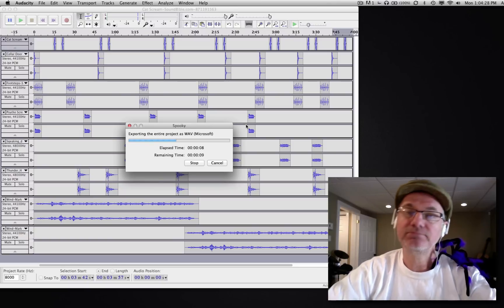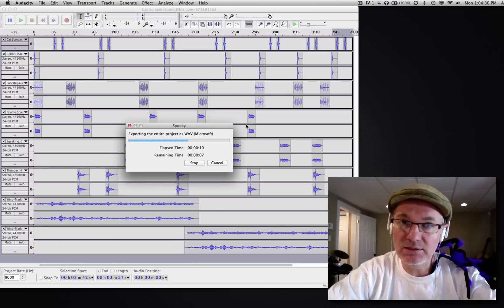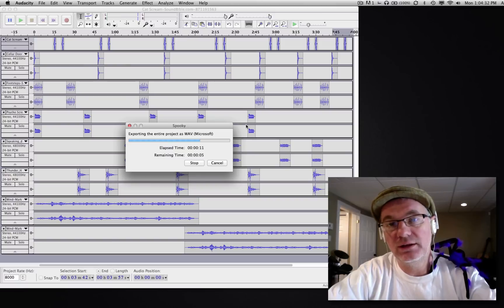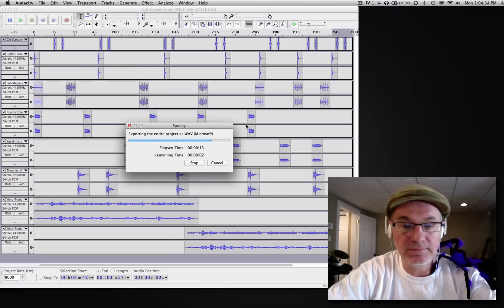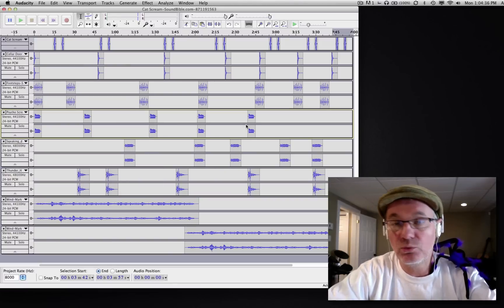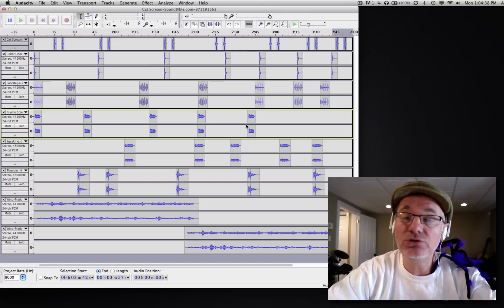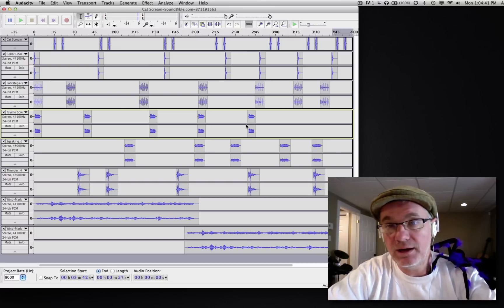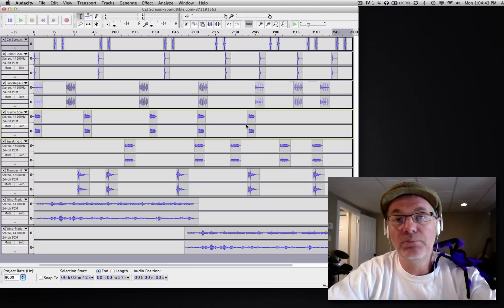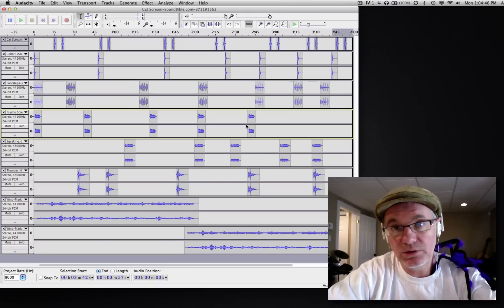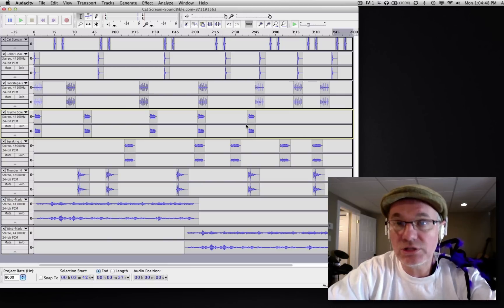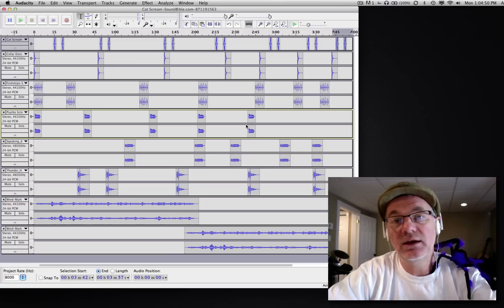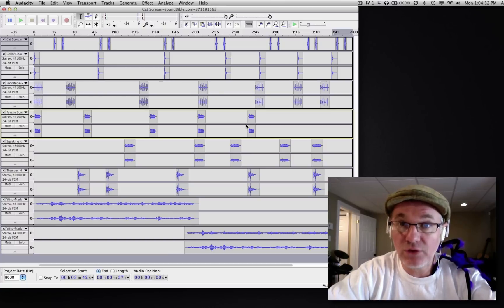Now once that's done, you can import that file into iTunes or into Songbird or whatever it is that you're using, and you can use that to put on your MP3 player or on your iPod. You can also burn it to a CD if you have your favorite CD burning software like Nero or whatever it is that you use.